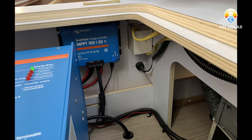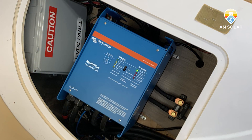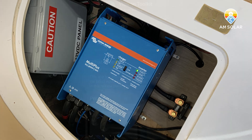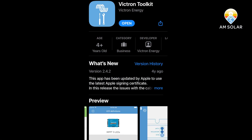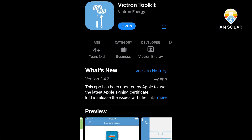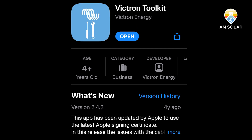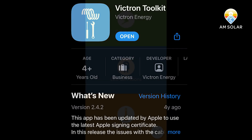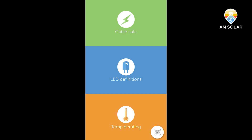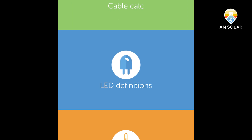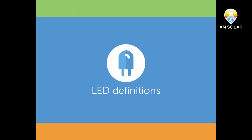So you have your brand new Victron Energy system installed from AM Solar. You're ready to go but you have questions about what all of these LED lights mean on your Victron devices. We're going to talk about the Victron toolkit app, which you can get on your iPhone or any other smart device for free from your app store. The main function we're going to talk about is the LED definition section.